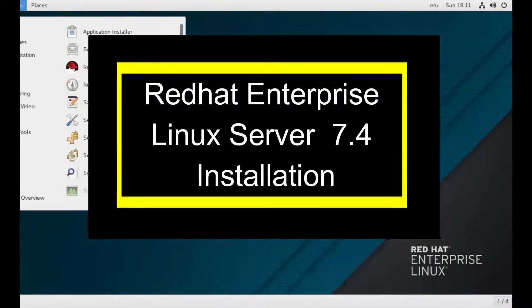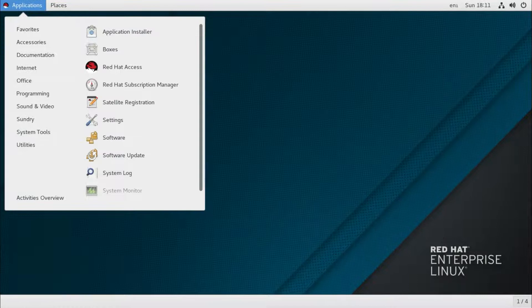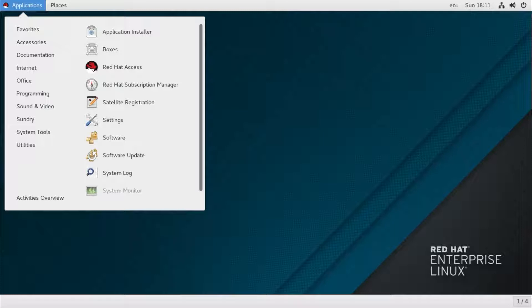Hello everyone. Today we are going to learn about how to use Red Hat Linux for free, in a legal way. As you may or may not know, previously to use Red Hat Linux, we need to purchase it from Red Hat Inc.